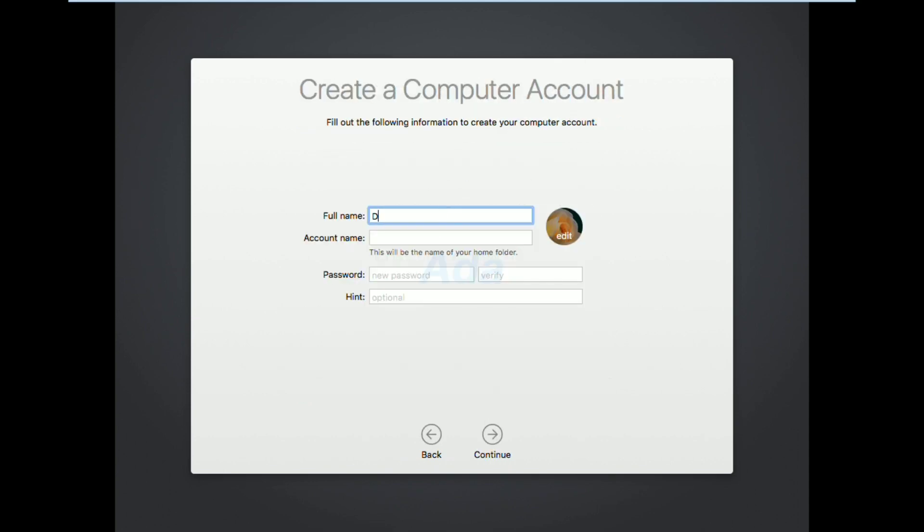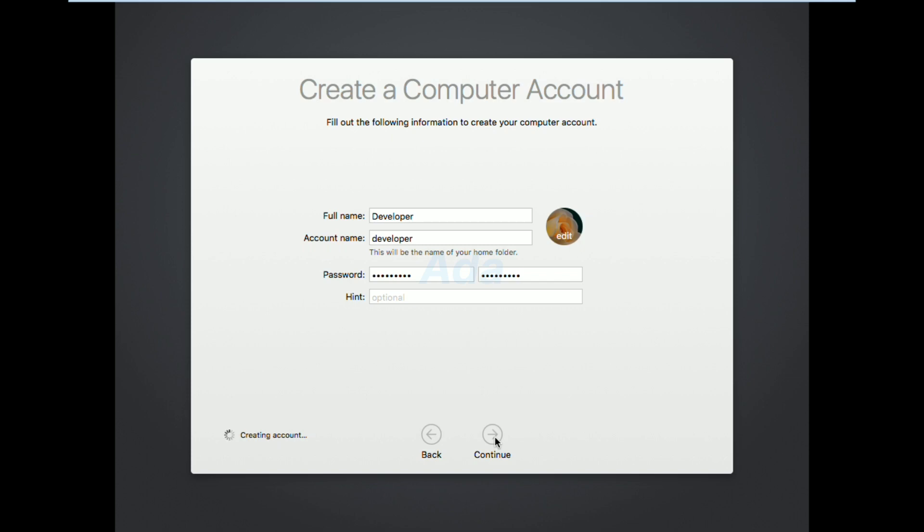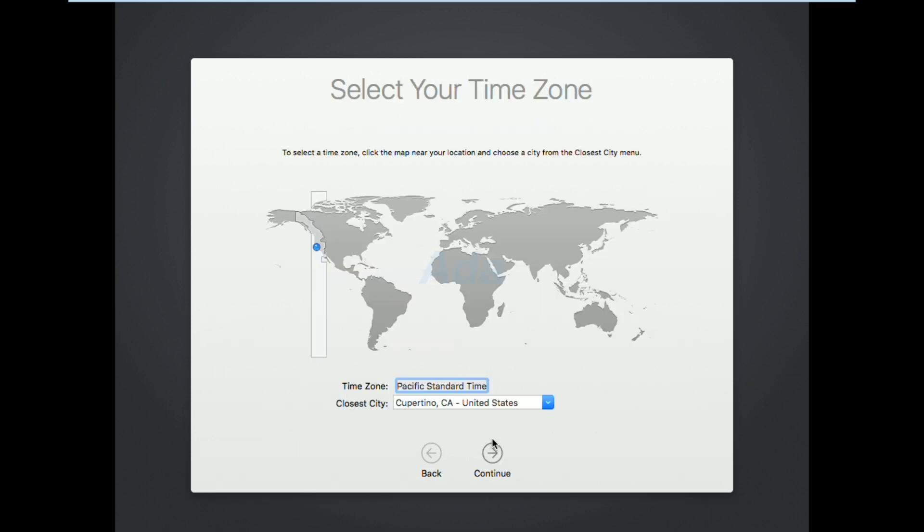Then enter full name, username, and password to create a user account. After that, click continue button. It will take some time to create the user account. Then select the required time zone and click continue button.